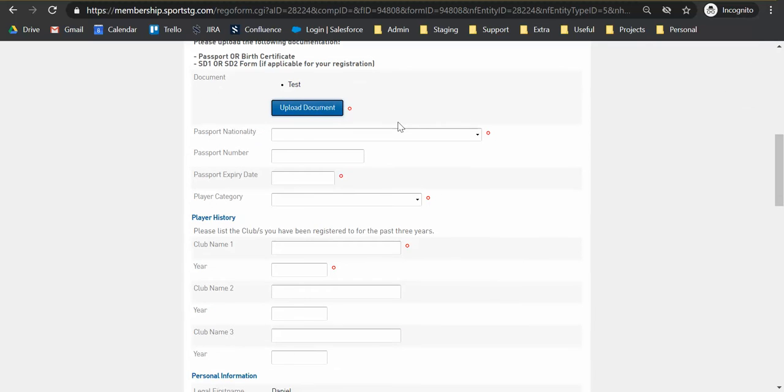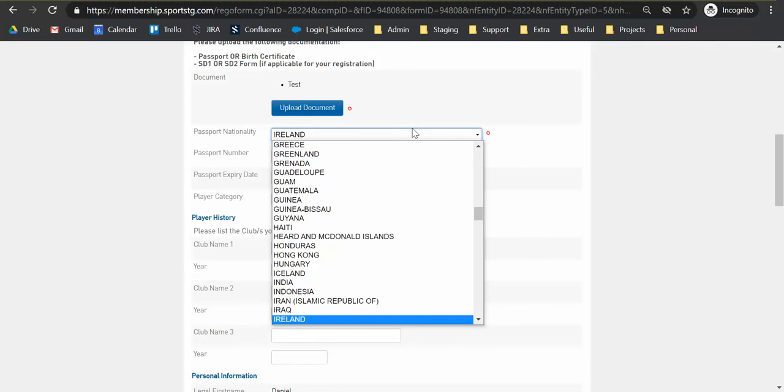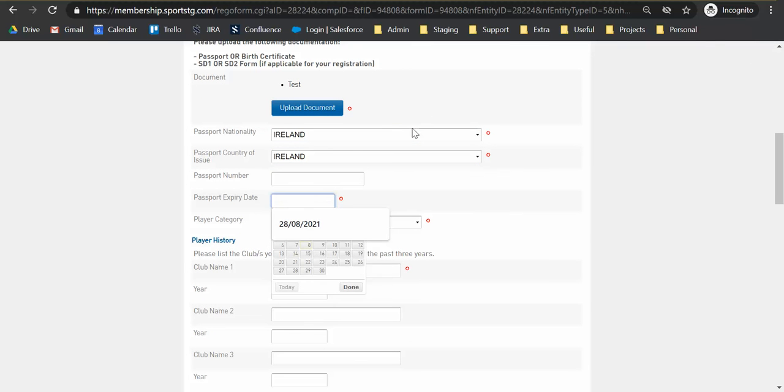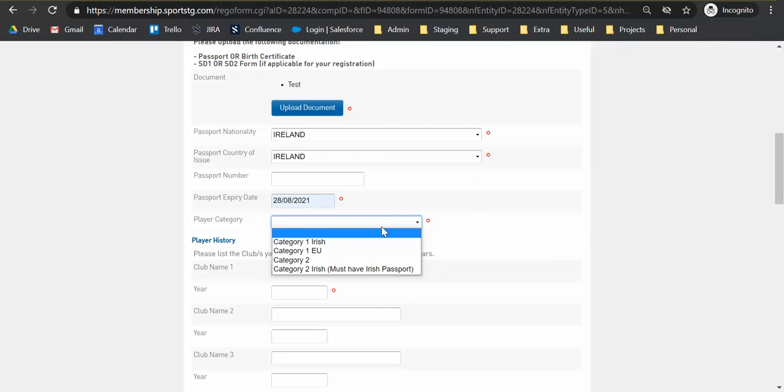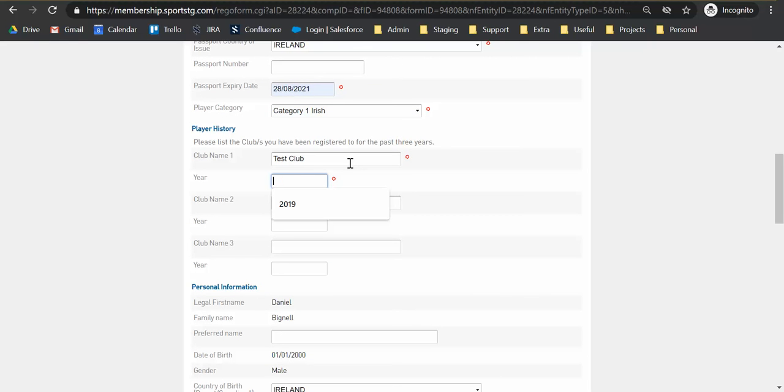Close that and we're just going to go through now and complete a series of these fields for the player history fields. This is merely a requirement of you to provide some details on clubs that you've been registered to for the past three years. So please be as accurate as possible just providing the club name and the year or four years that you are registered with those clubs.